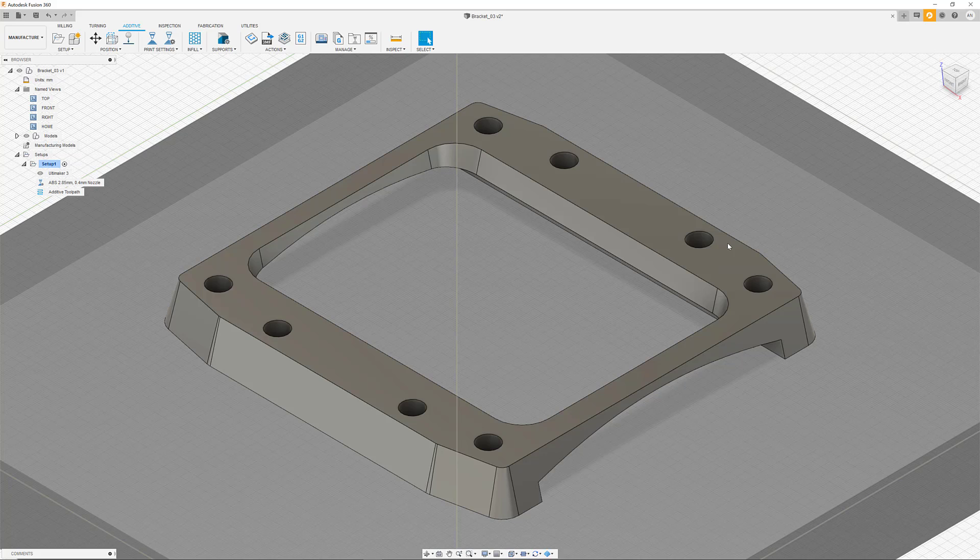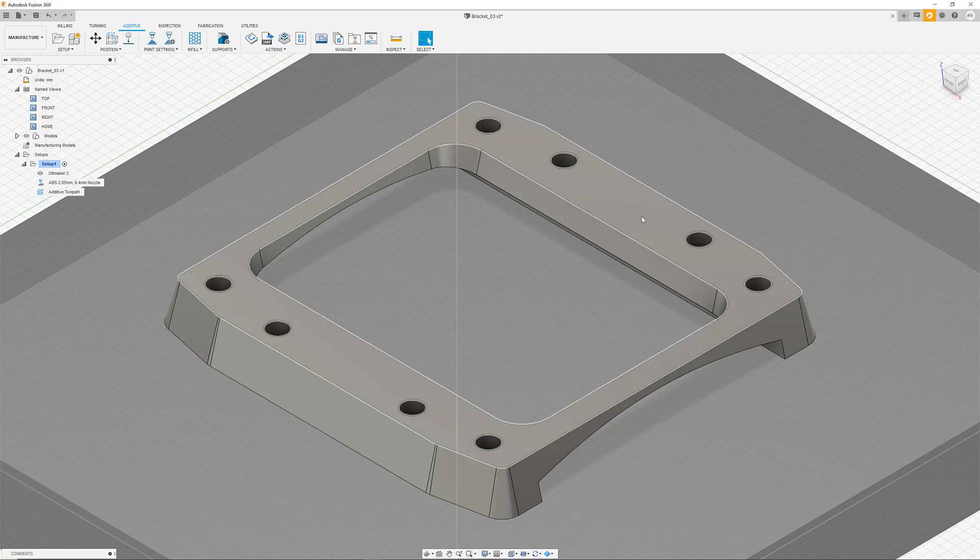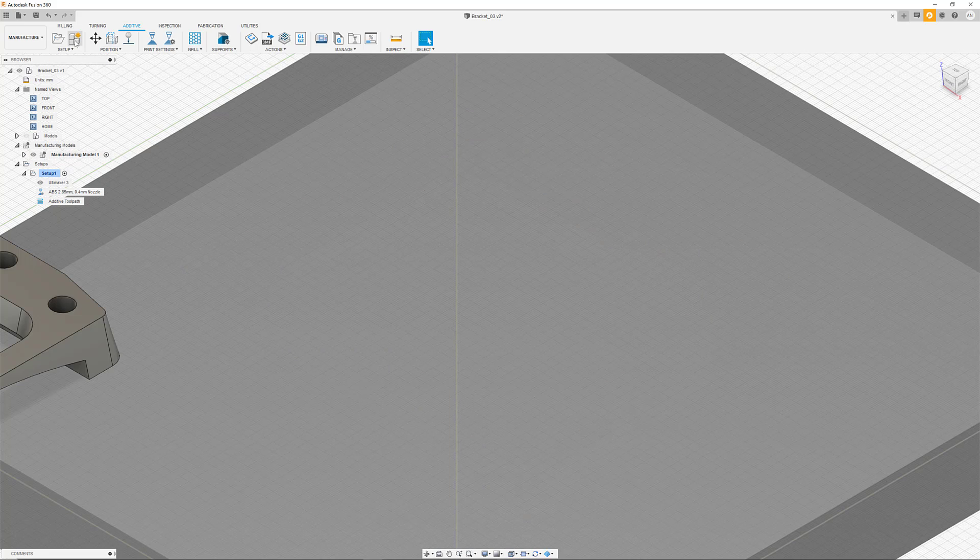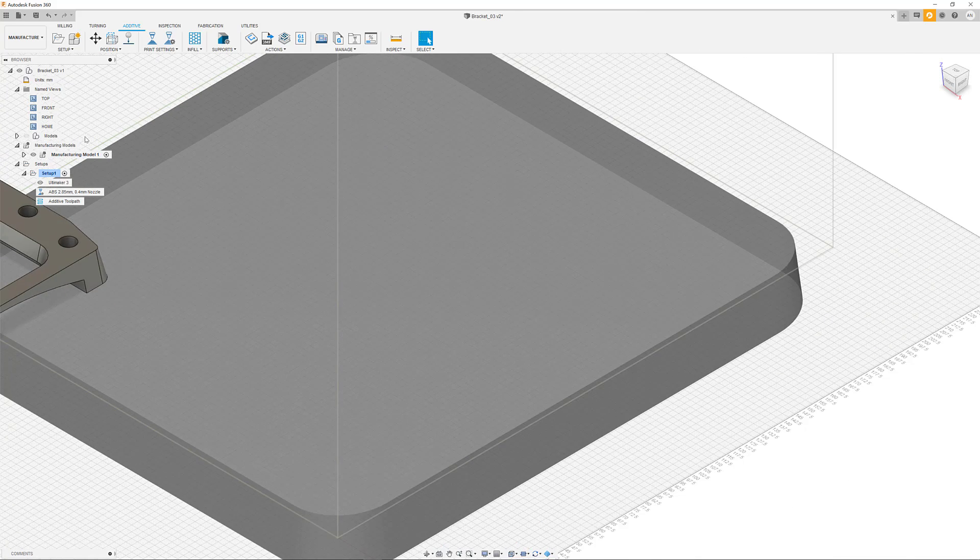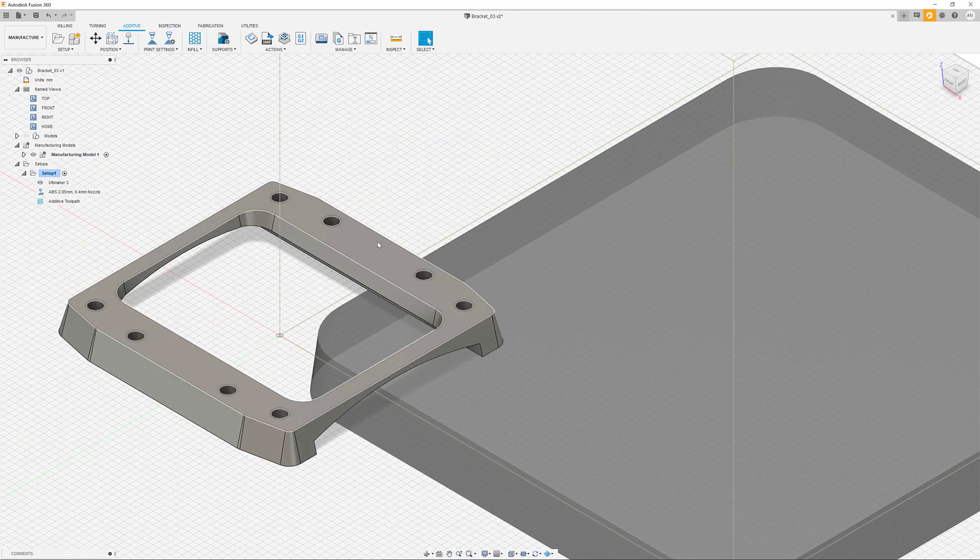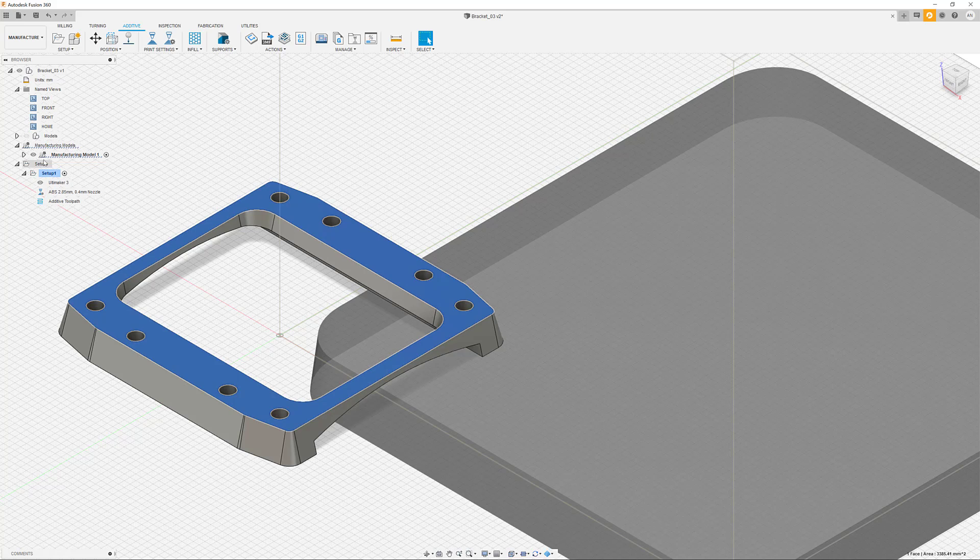A manufacturing model gives us the ability to adjust, modify, and optimize a part within a manufacturing environment, such as our additive setup. The important aspect is here that our initial part in the design workspace is not going to be affected by our changes, as these are only relevant for our manufacturing process. A manufacturing model can be created with just a few clicks, as we see here.